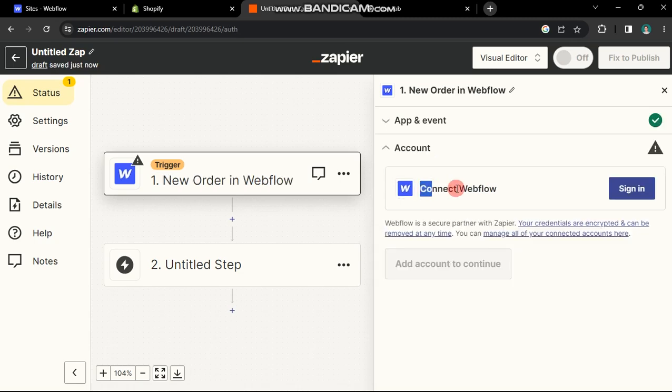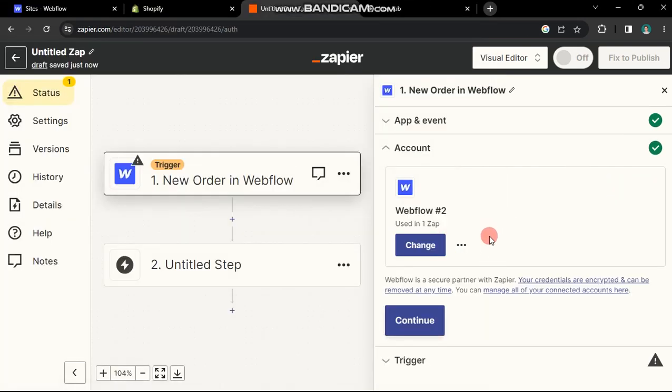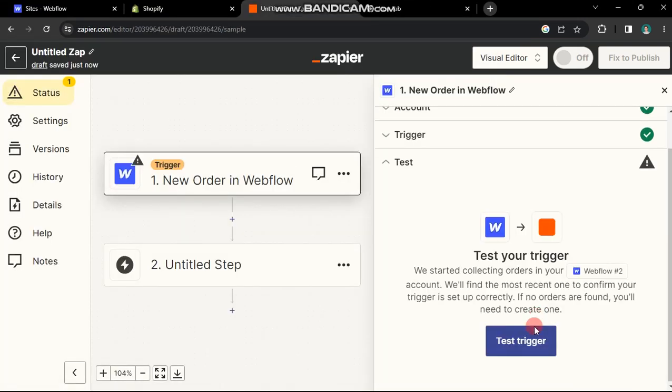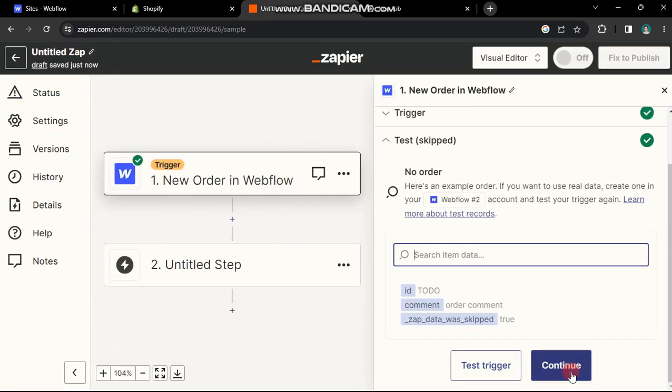Connect your Webflow account by signing in. In the new window, check your website and click the Authorize App button. After Webflow is connected, click Continue and select your website. You can test the trigger if your Webflow site includes e-commerce or skip the test.